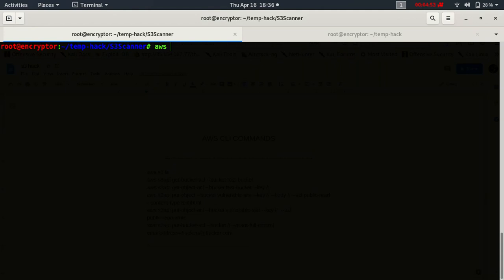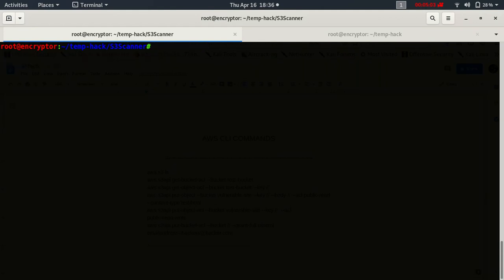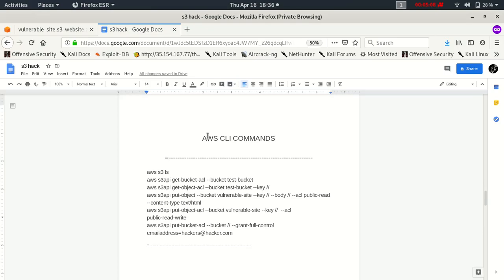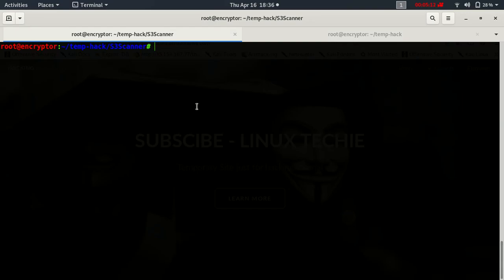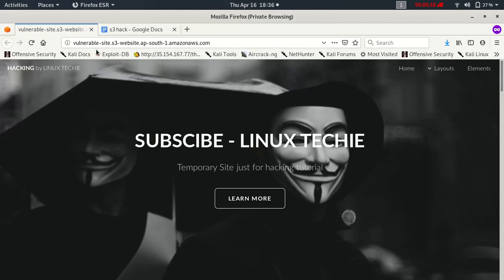So let me tell you one thing. When you install AWS CLI and you configure the AWS CLI, you do not need to be the owner of this bucket. You could be any AWS user.